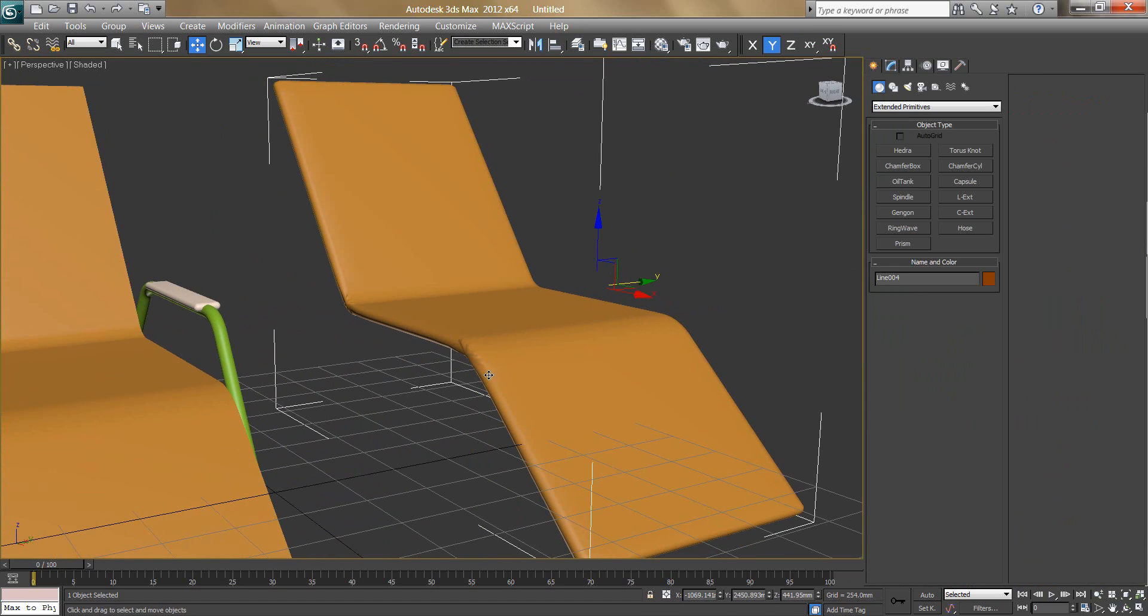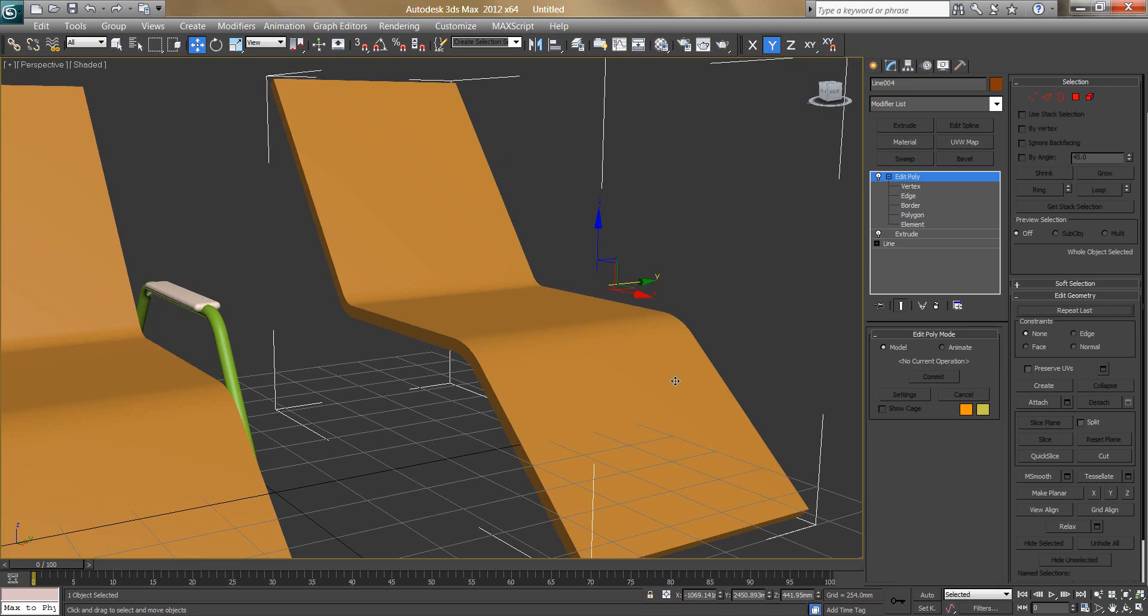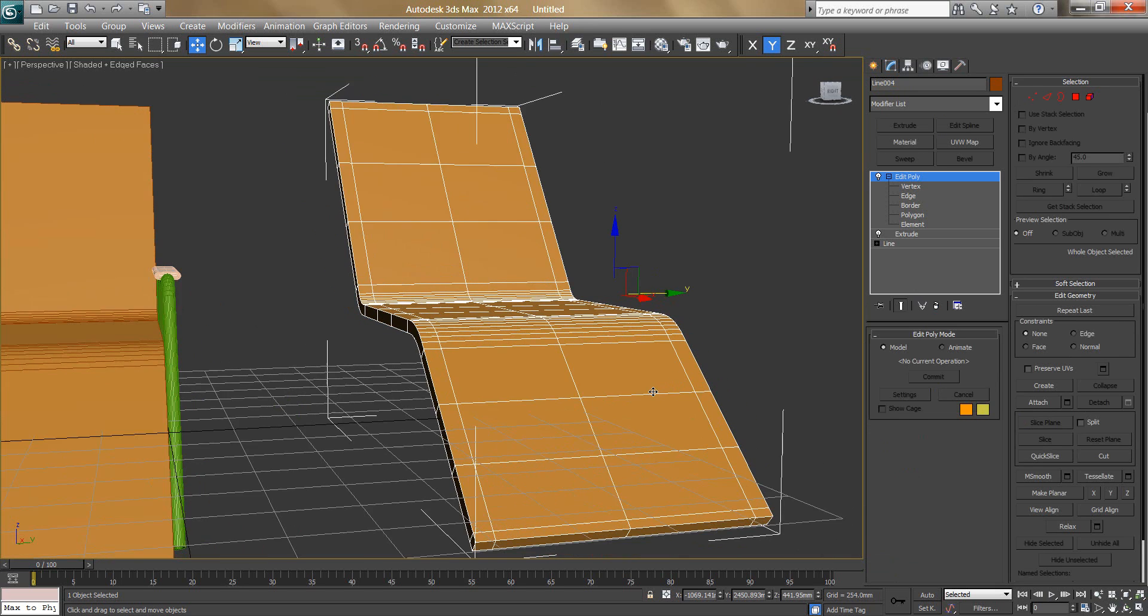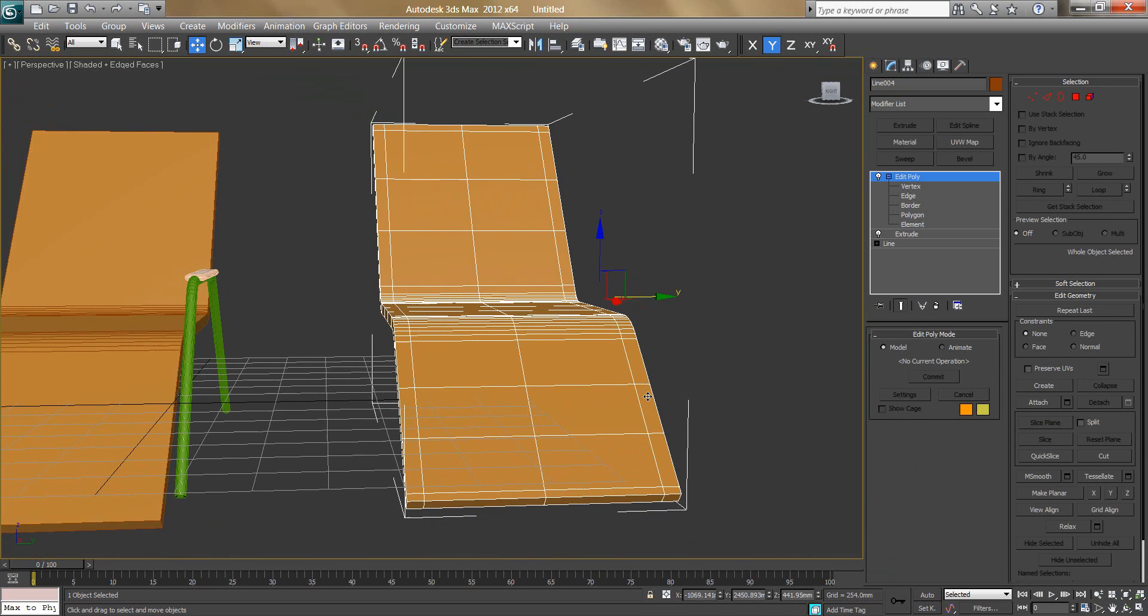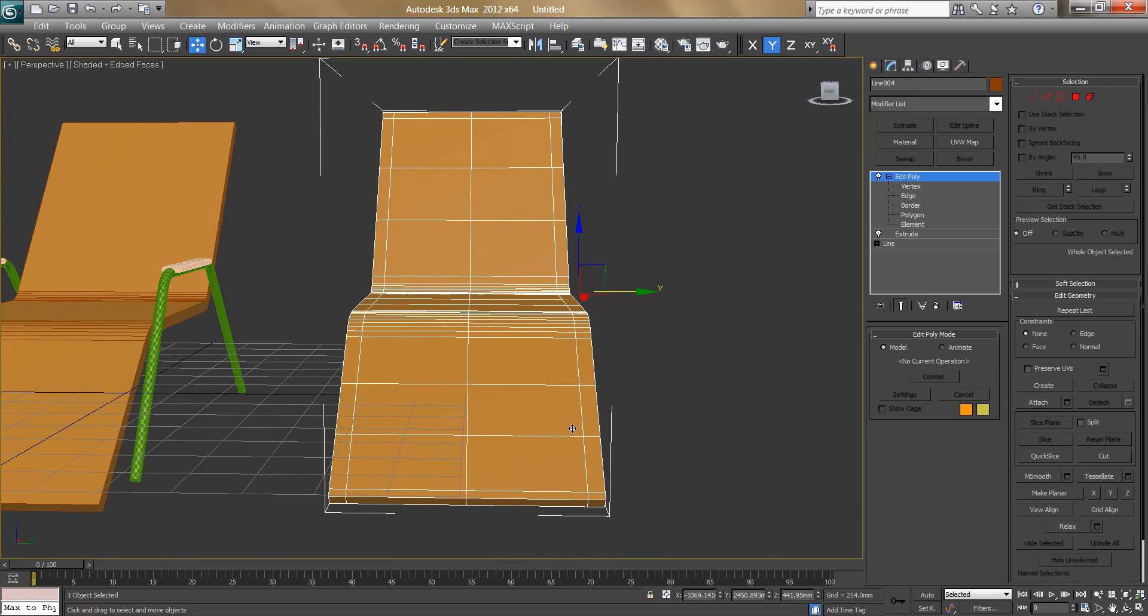Don't worry about this, right now we are not taking this part. What I will do is I will just turn off this turbo smooth. I will press F4 and I will go and delete this part. For that, I will make a new part of it. Like for now, we will stop here. And later on in next part, we will see more things.